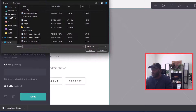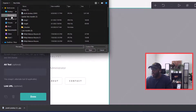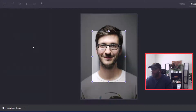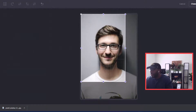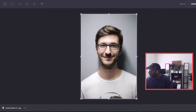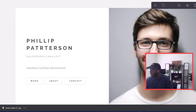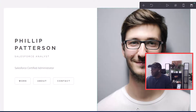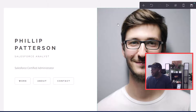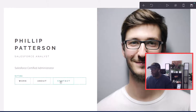Now we're going to upload a photo of ourselves. We click upload, go to downloads, select the photo, click accept, click done. Now we have our profile picture next to our intro — very simple and clean — and we're just going to keep scrolling through.